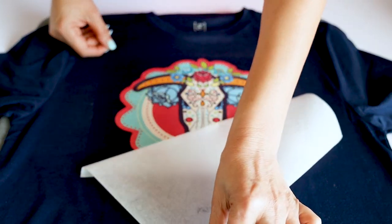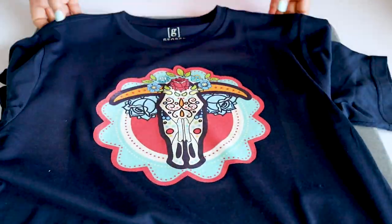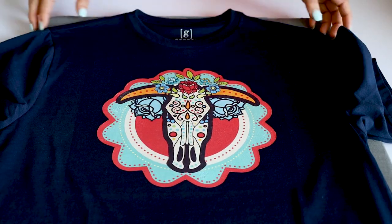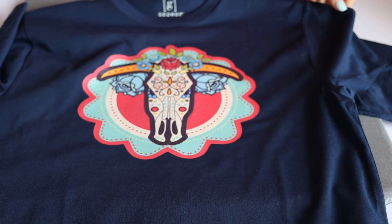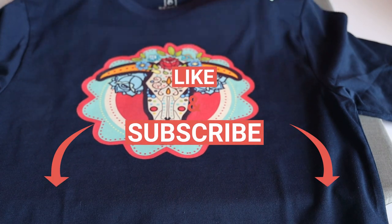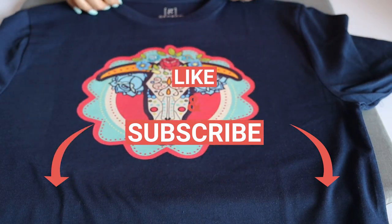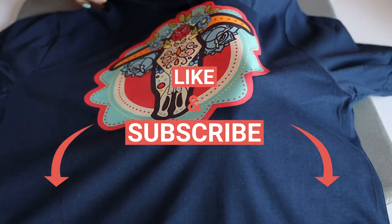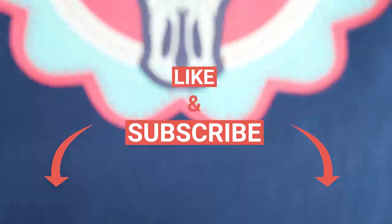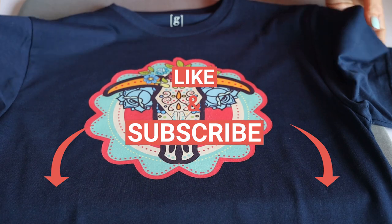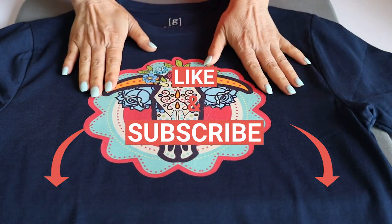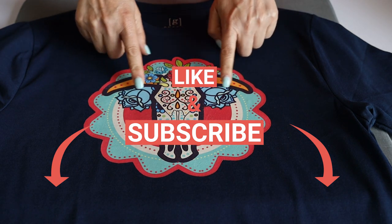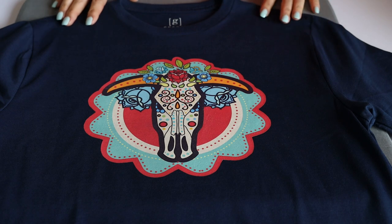As you can see, it was very easy to customize a t-shirt using the transfer paper for dark fabric from the Hippo brand. With this transfer paper you may customize cotton, polyblend fabrics, canvas, burlap, tissue paper, ribbon, and so on. I hope you enjoyed this tutorial. Don't forget to subscribe to my channel, like my video, and press the notification bell. Thank you for your visit and I'll see you in my next tutorial.